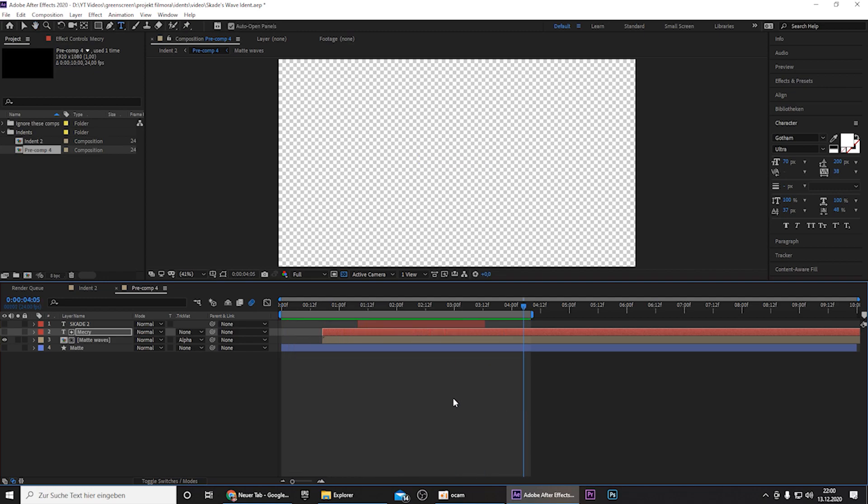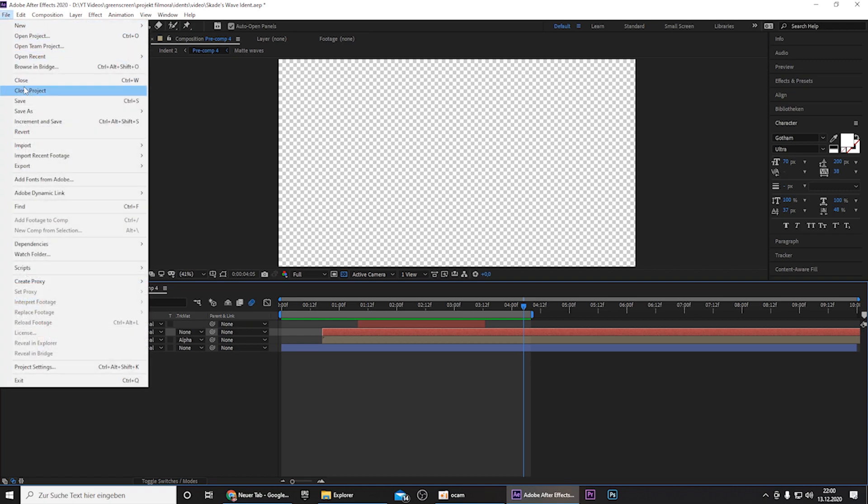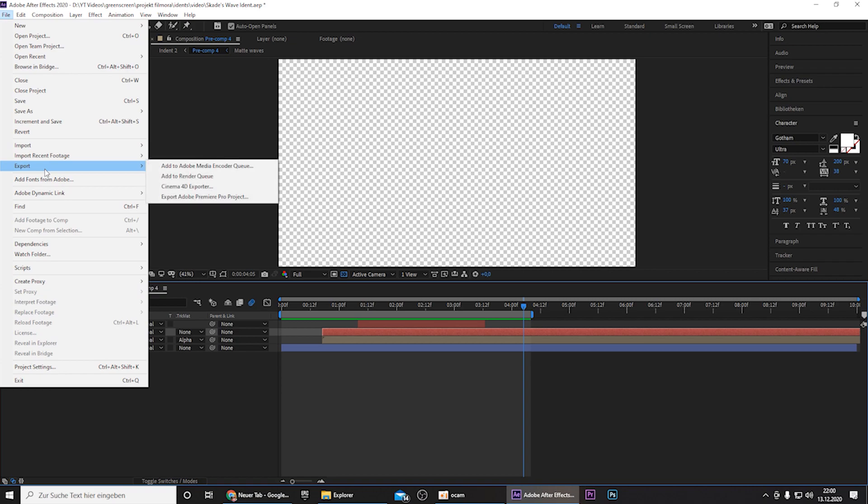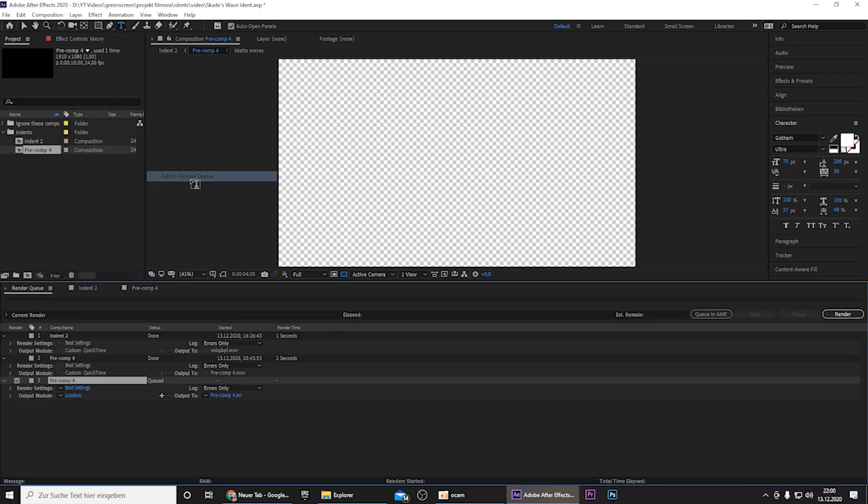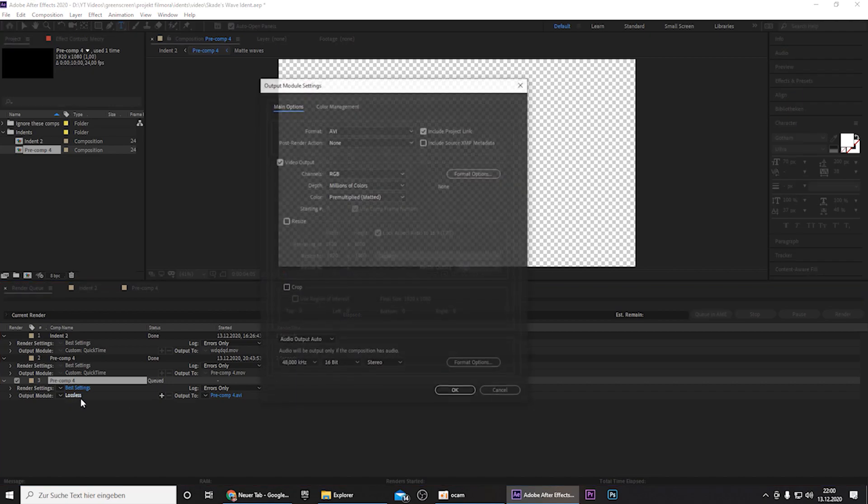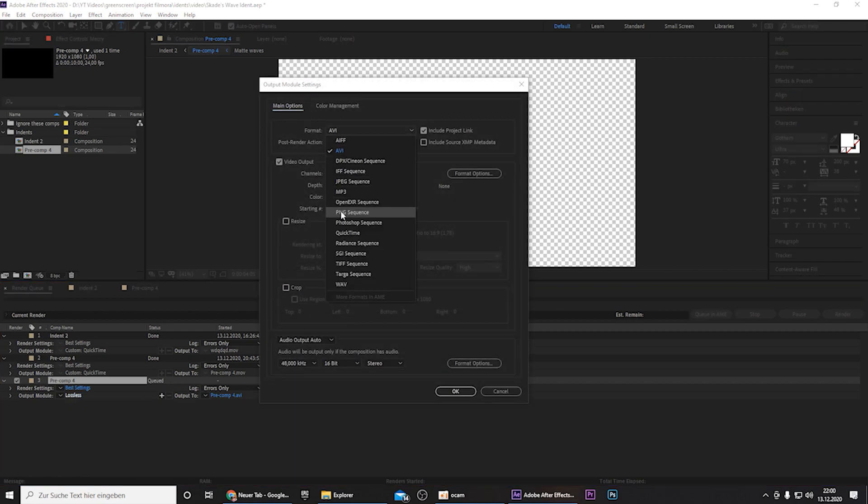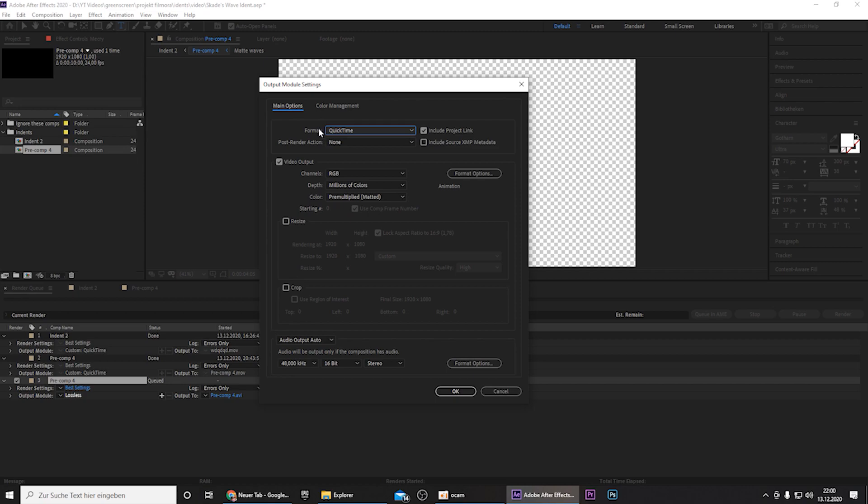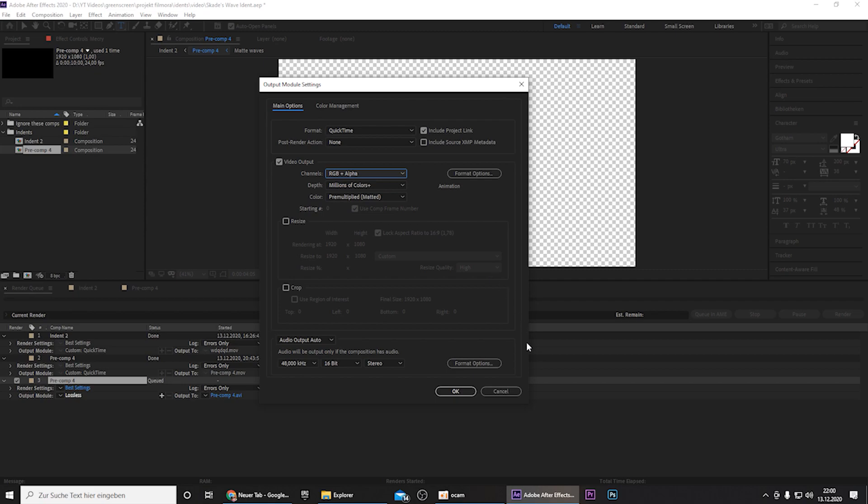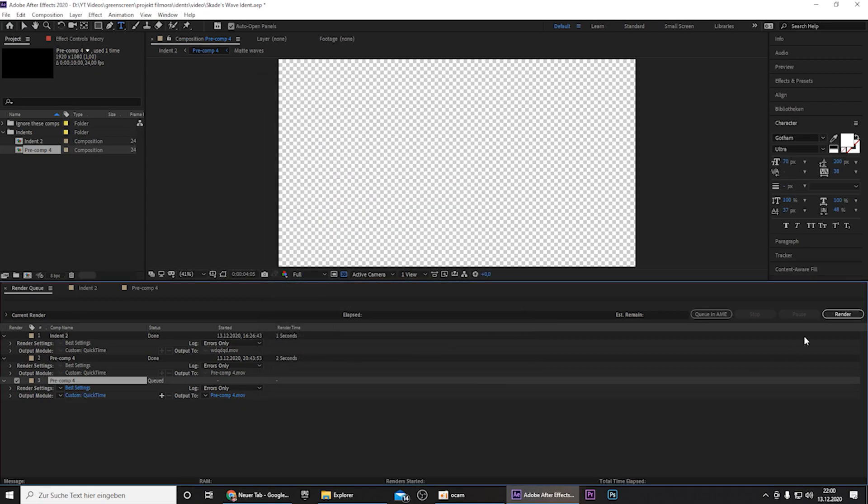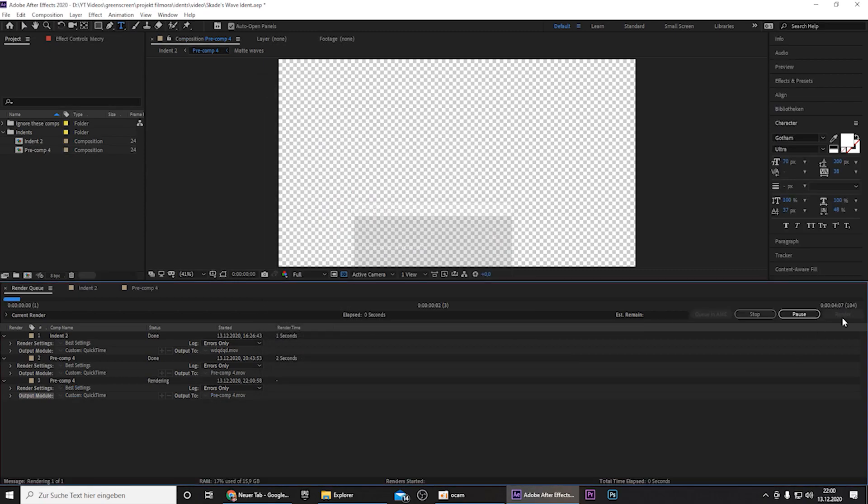And now you have to export it. For that you click on File, Export, Add to Render Queue. Then you have to press on the Output Module, select QuickTime for the format, and select RGB plus Alpha channels. Then you can press on OK and press on Render.